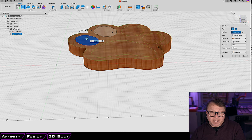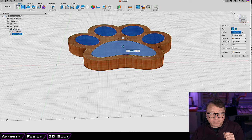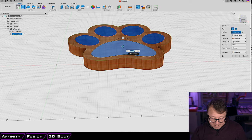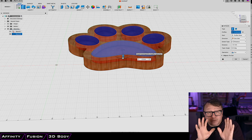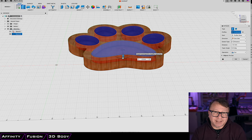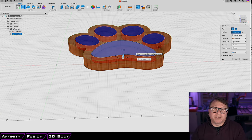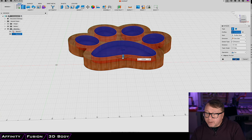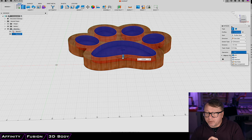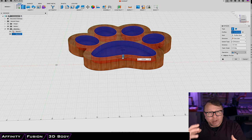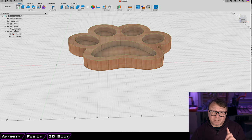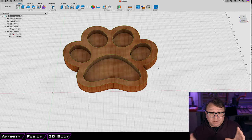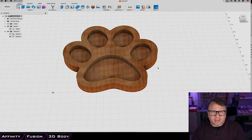I go to Create > Extrude again and select the five pads. I want to extrude down negative 12 millimeters — about a half an inch — into our material, which is slightly thicker than three-quarters of an inch. Fusion has automatically detected that we are extruding down into an existing 3D body, so rather than creating material it is removing material. That is called a cut. In the window you can see the distance is negative 12 and the operation is a cut rather than a join, intersect, or new body. I click OK, and now we have a single body that represents our dog footprint bowl — exactly what we want it to look like when we are done with the milling.